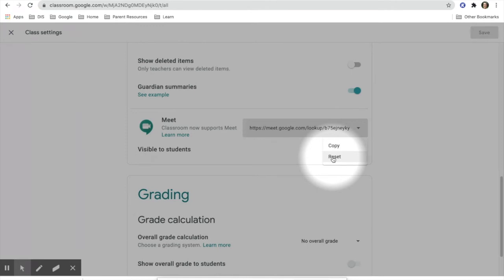Sometimes when we use something so much, it can get tied up in the cache on our computers, but we don't want to clear all of our history. This reset button will allow you to reset the link for your Google Meet without disturbing what other students see on their end. If you have any issues with Google Meet acting up, this may be one of the solutions you will use.